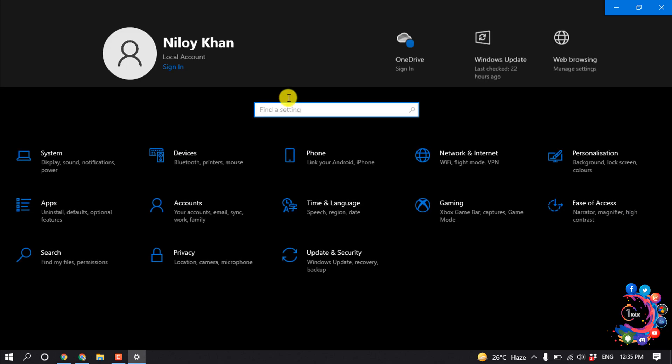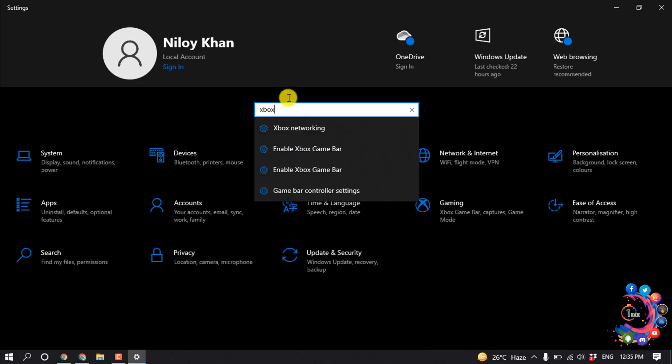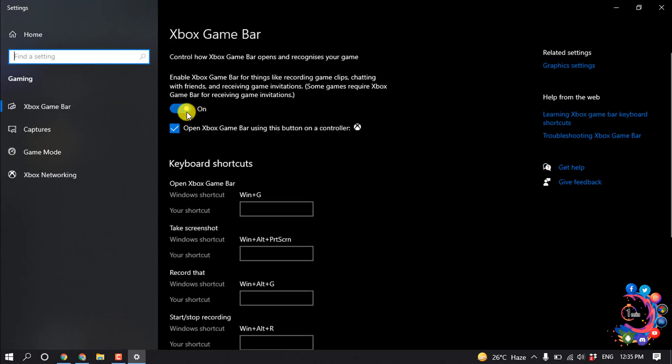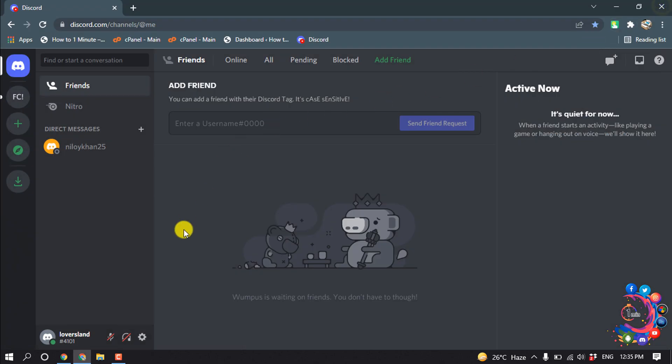Search here for Xbox and open this. Enable Xbox Game Bar and from here make sure to turn on this option. Now open your Discord and if you're in a call, simply press Windows key and G at the same time.